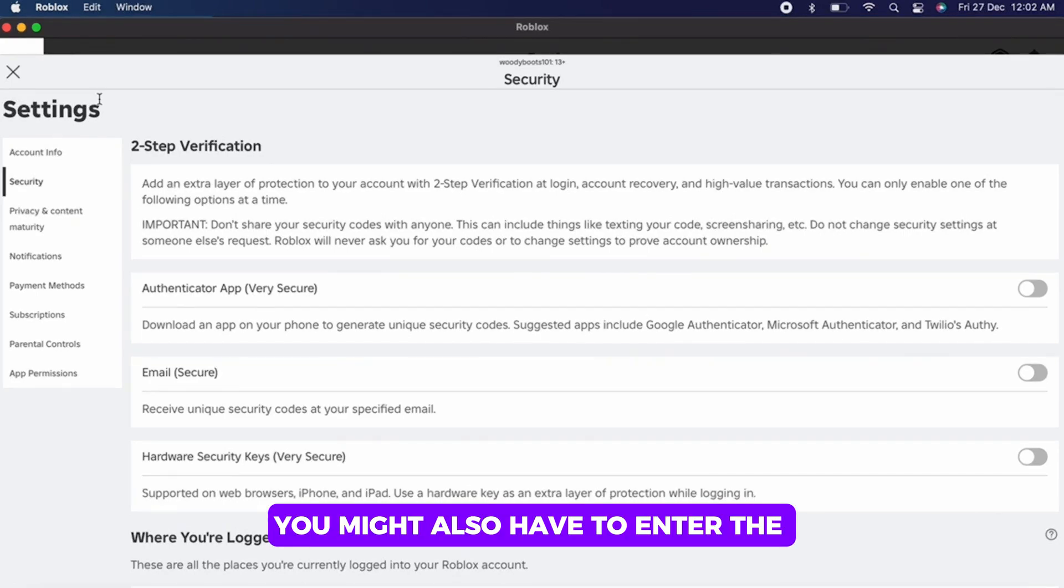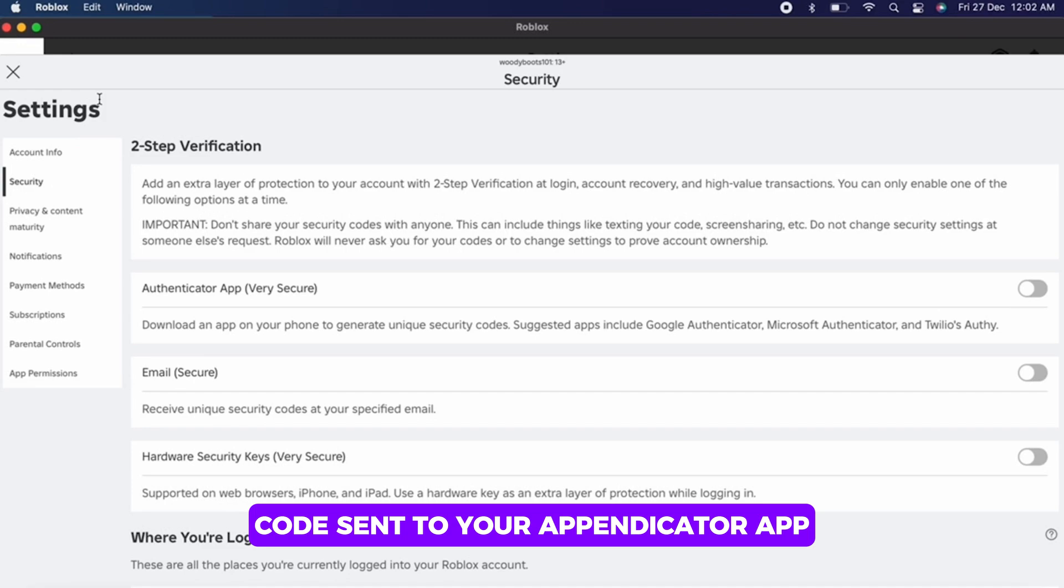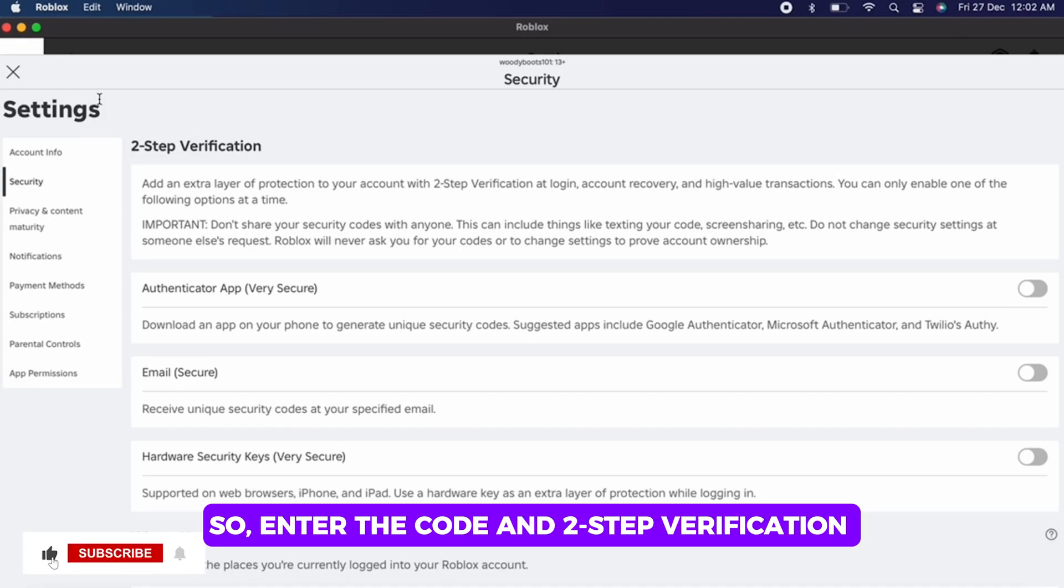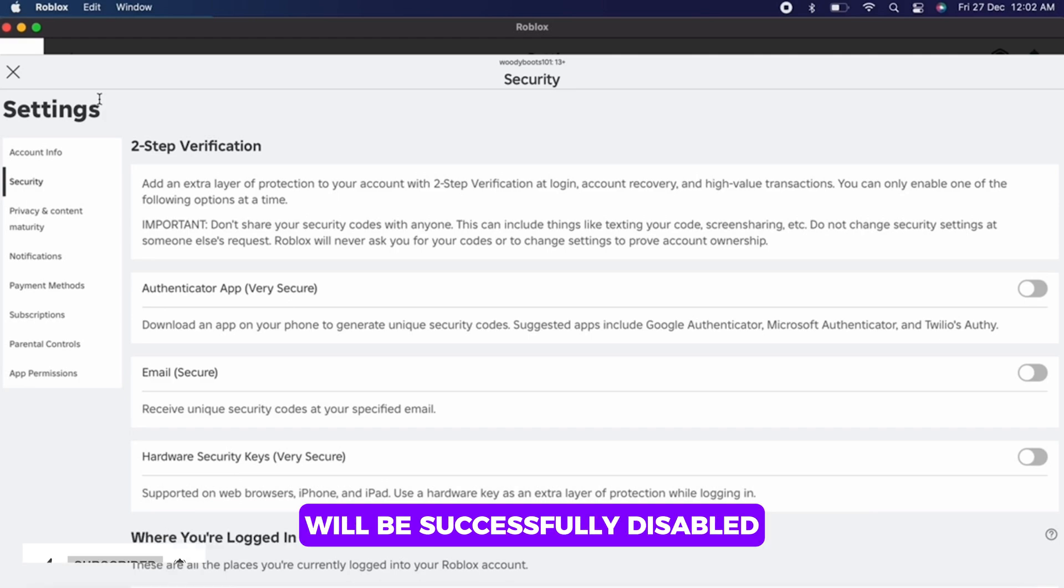You can now log in without needing an extra verification code. This is how you can turn off two-step verification on Roblox.